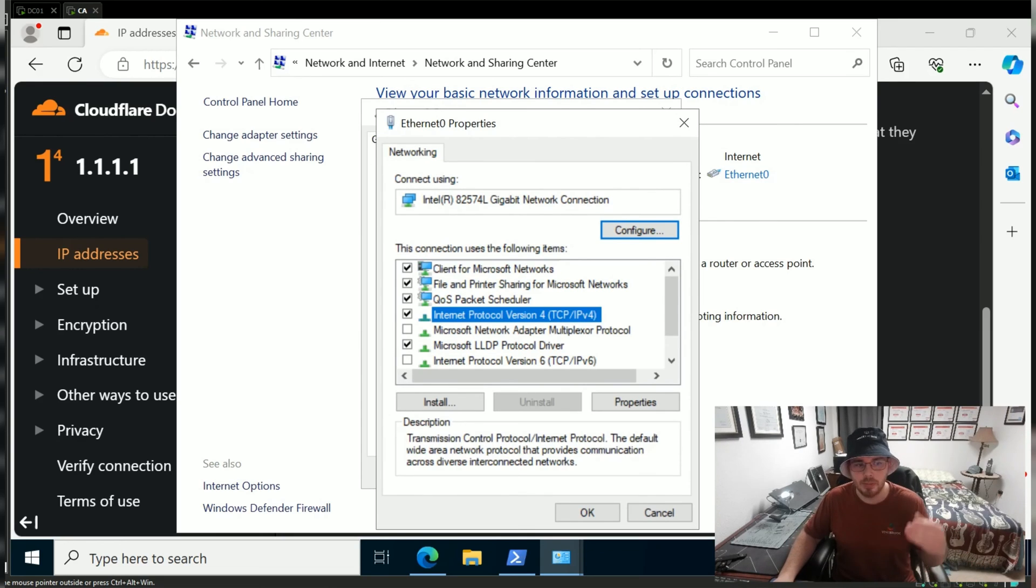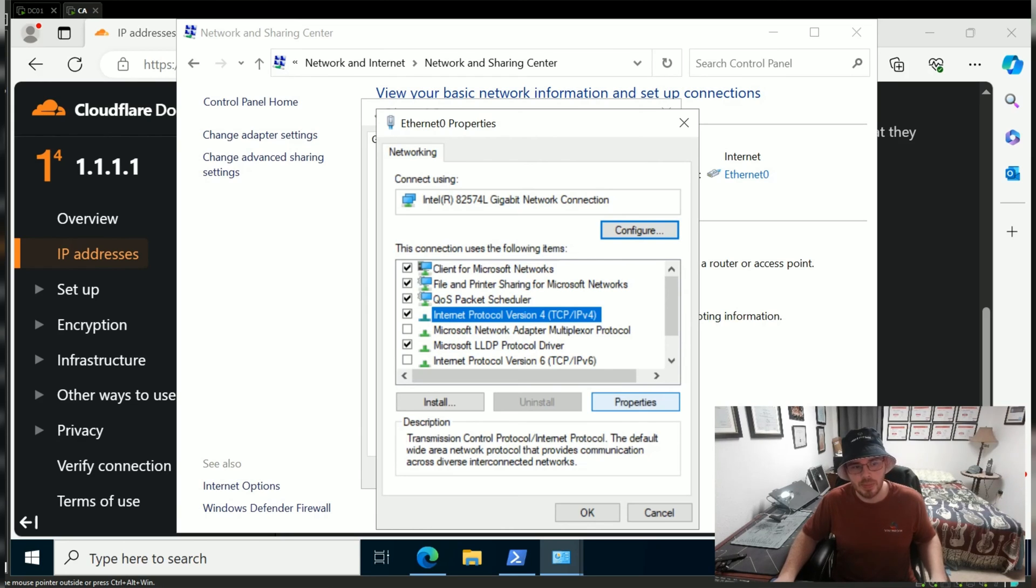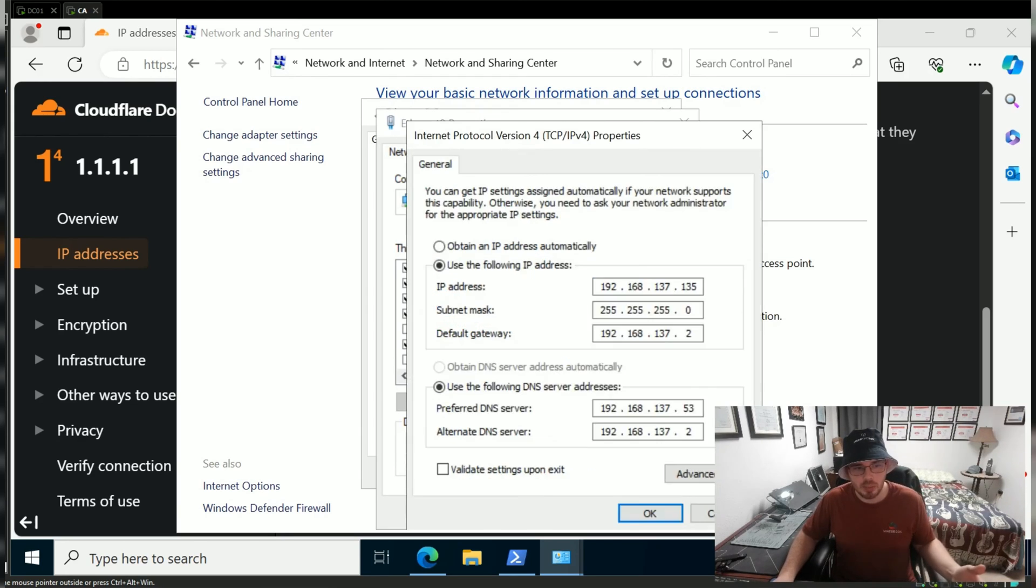We want to modify the IPv4 properties, so we select this option. This checkbox here means it's enabled. Next we click Properties.